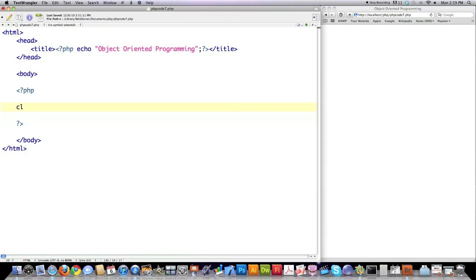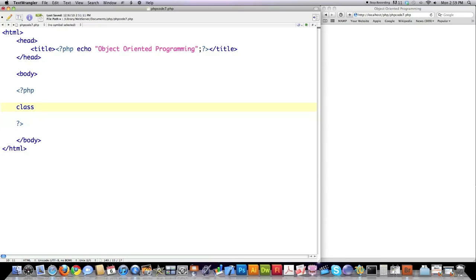Whenever you want to define a class, which is just a blueprint that is going to be used to define what all of the objects that it is used to create should look like, meaning what attributes or variables those objects should contain and what functions or methods those objects should contain. To create a class, I'm going to do this in a pseudocode type of way. You start off with the name class, then you follow with the name of your class in uppercase letters.